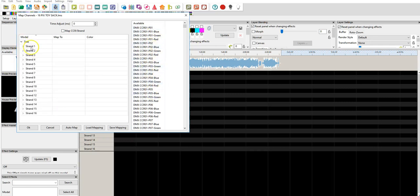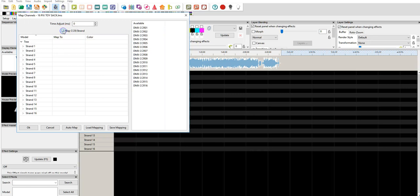And how is it mapped over here? So, what we're going to do is we're going to use the map CCR strand. And that collapses all of those into individual strands.